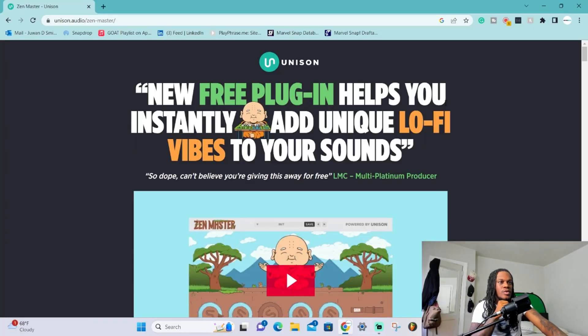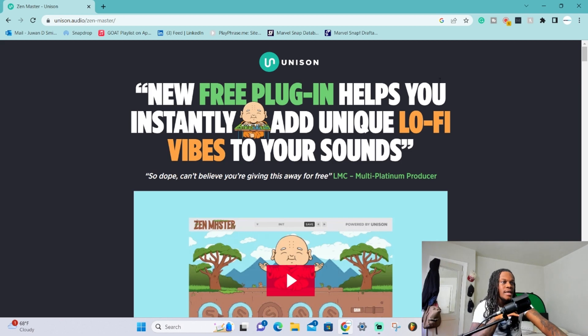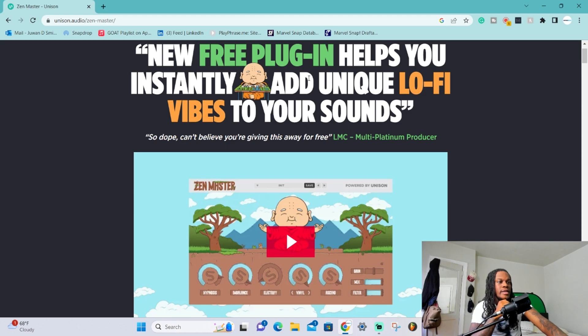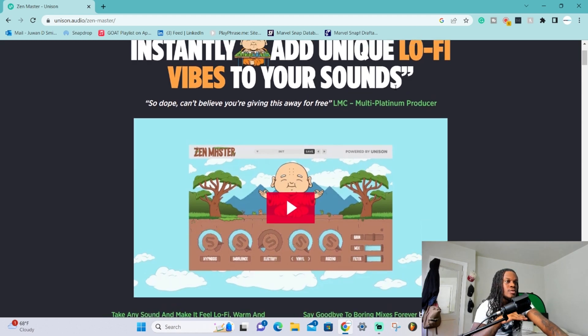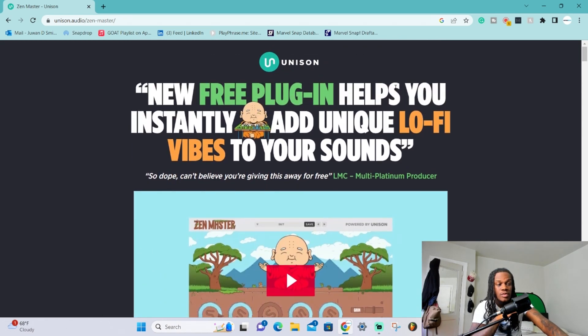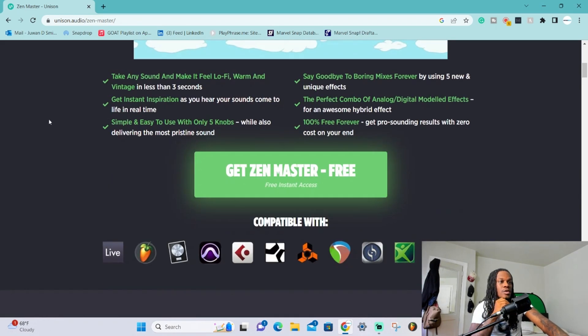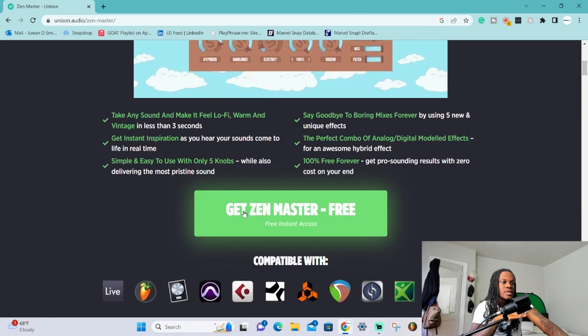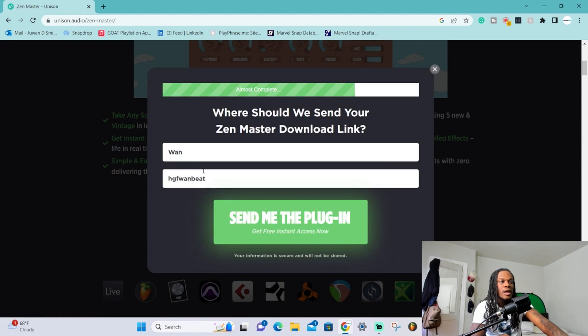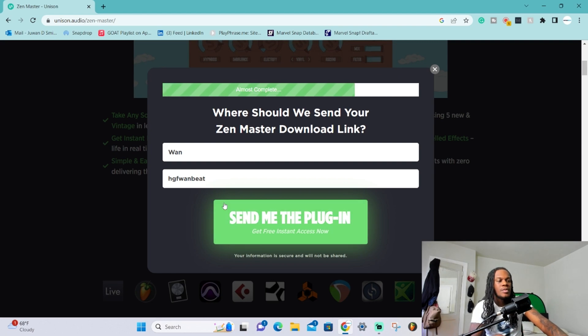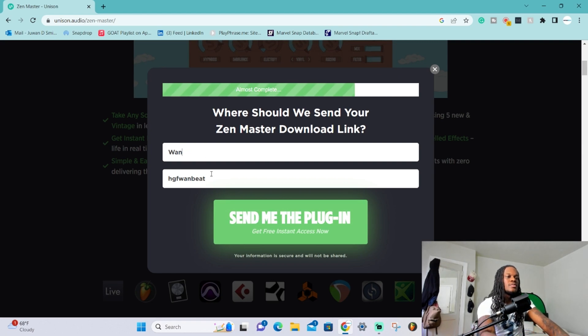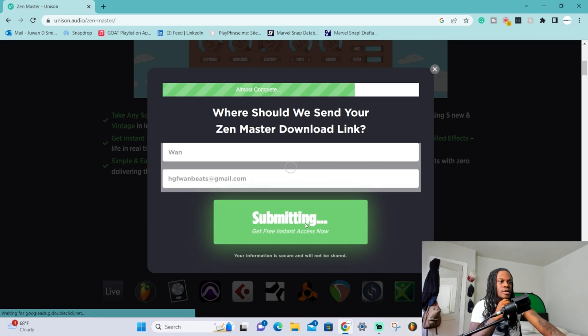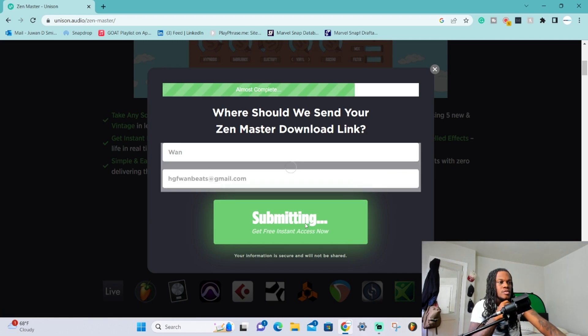Right here I'm on unison.audio - this is their website. All I did was type in Zen Master plugin and went straight to Unison's website. This is a new free plugin that's gonna help you add unique lo-fi vibes to your sounds. As you can see, you get instant access - all you gotta do is click that, put your stuff in there. I started but off camera, but I wanted to show you this part as well. I just put my stuff in there with my email and then send me the plugin.